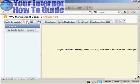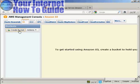The first thing you need to do is to create a bucket, as Amazon calls it. This is basically a folder on their server, which is where you're going to store your file. So click here on Create Bucket.